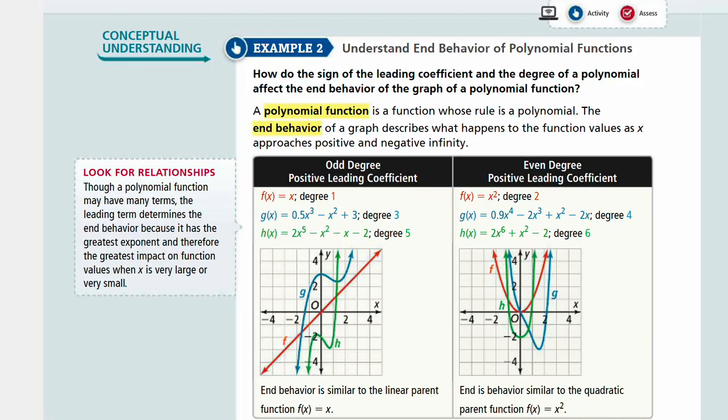Welcome to Algebra 2, Lesson 3-1, Graphing Polynomial Functions, Example 2. We're going to understand end behavior of polynomial functions. How do the sign of the leading coefficient and the degree of the polynomial affect the end behavior of the graph of a polynomial function?